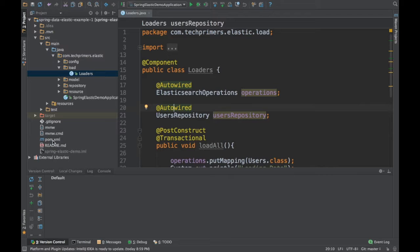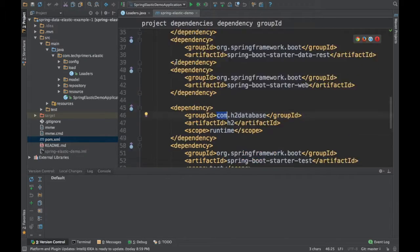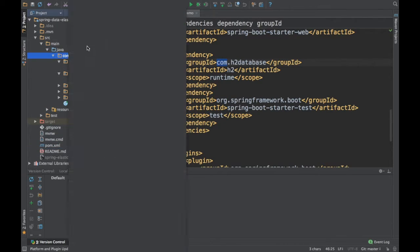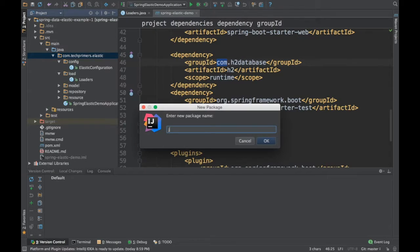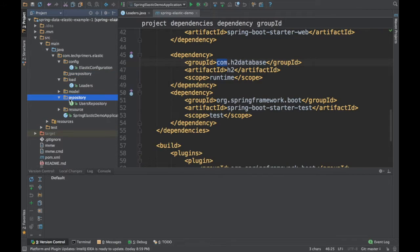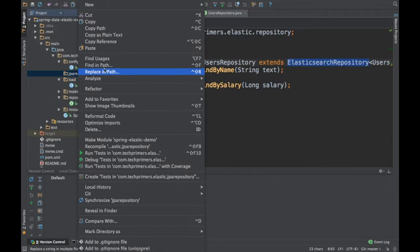For that, we need the H2 dependency which has already been added — it was added previously in example one, so the H2 database is already there. Now we need to write a new repository. If you see here, the existing repository is the Spring Data Elasticsearch repository. Now we need to write a JPA repository.